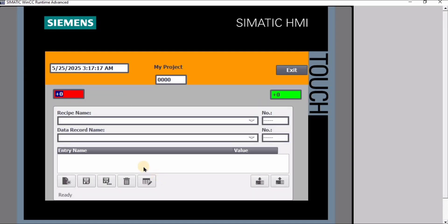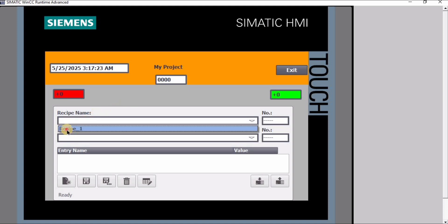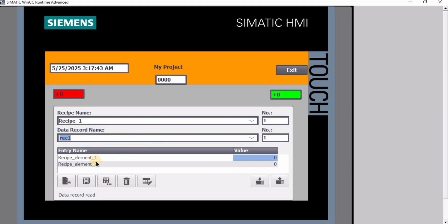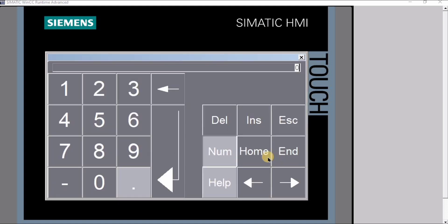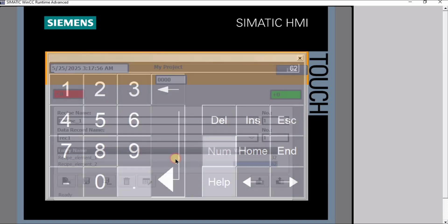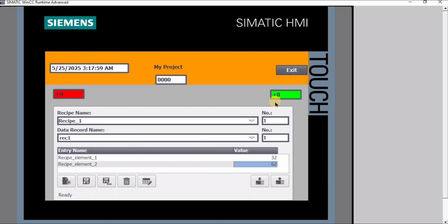I will go into the recipe — this was my home screen. For the recipe name this is 'recipe_1', and for data records I will give it the name 'recipe one' and click Enter. For the recipe elements Word One and Word Two I will give values: 32 for Word One and 62 for Word Two. These are not updated yet, but as soon as I click the Download button they will get updated. I can save this and as you can see the data record has been saved.